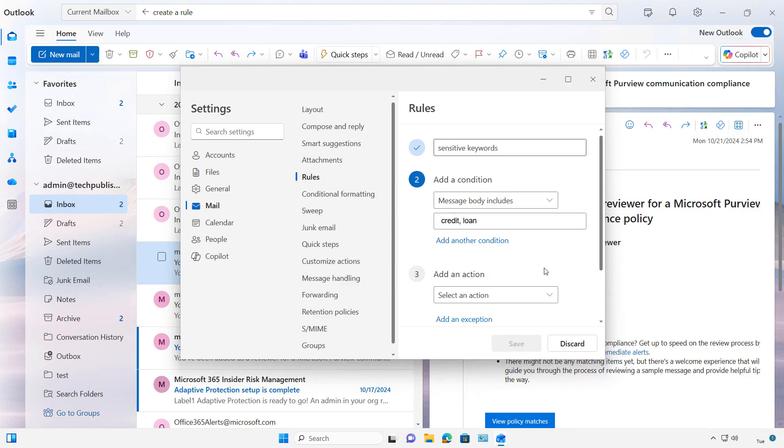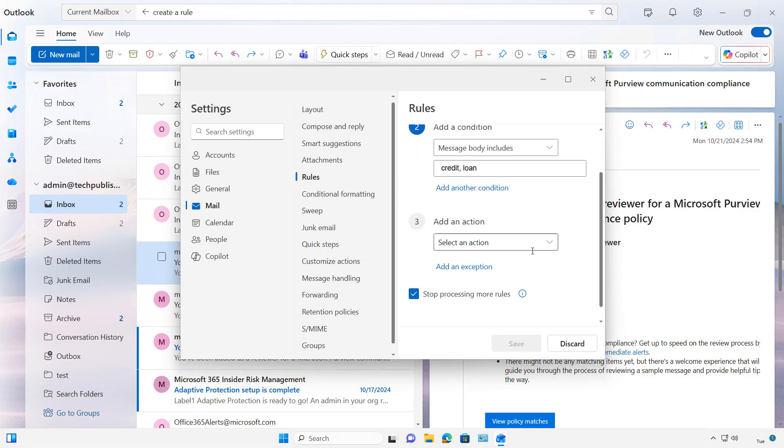So Credit, Comma, Space, Loan. So if it sees those two words in an email, then it's going to do something.